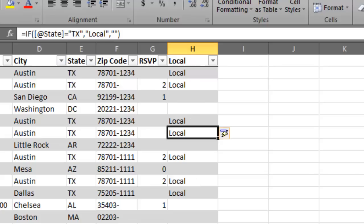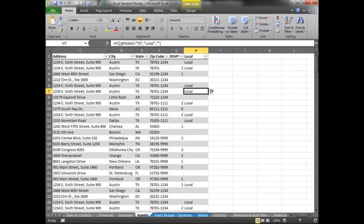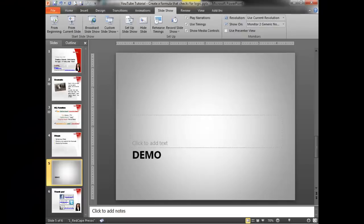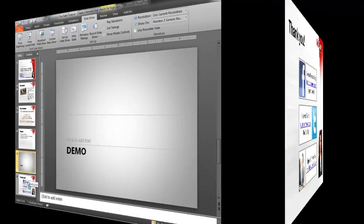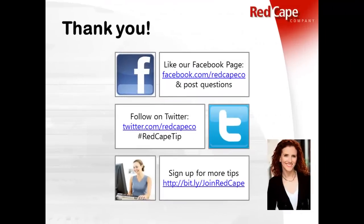So that is how you create a logical function using the if function, which gives you the if then, then what. So thank you very much for taking the time to watch this tutorial. I hope you found this helpful. Be sure to like our page on Facebook at facebook.com slash redcapeco.